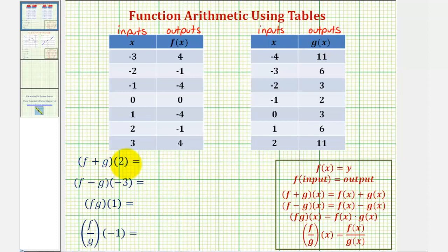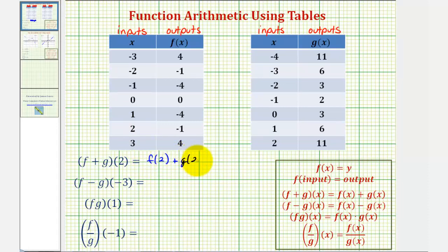We're first given f plus g of two, which using our definitions is equivalent to f of two plus g of two. To determine the value of f of two, we want to find the function value or output when the input or x value is positive two. So we can say f of the input is equal to the output.